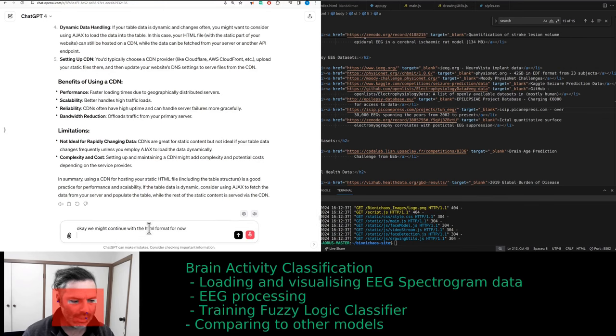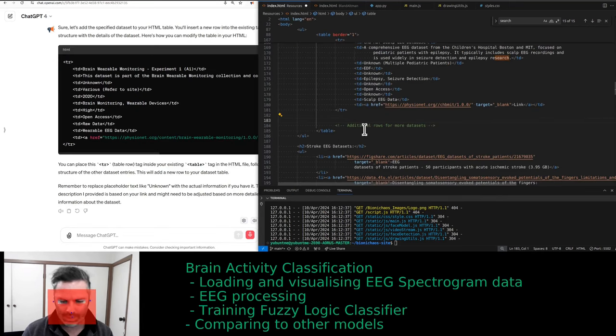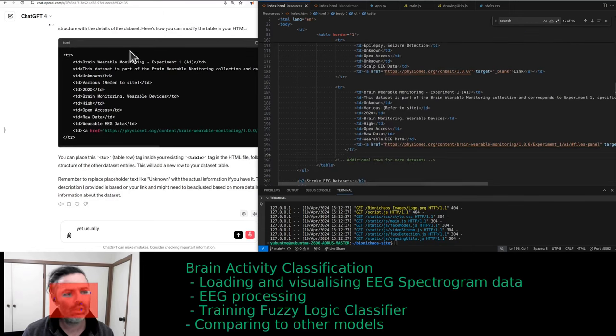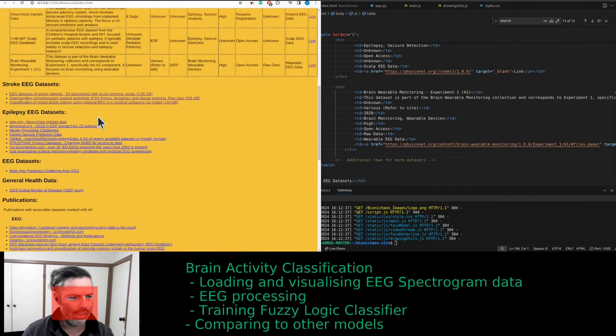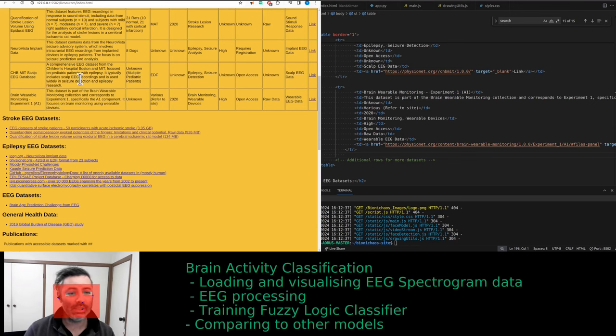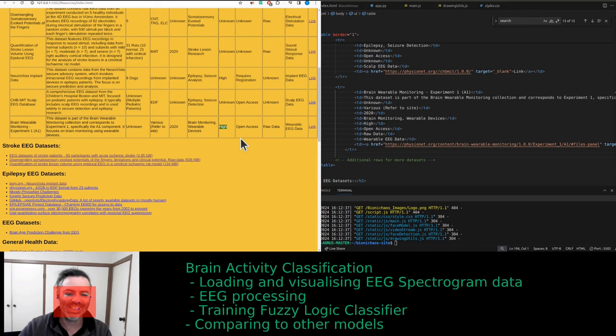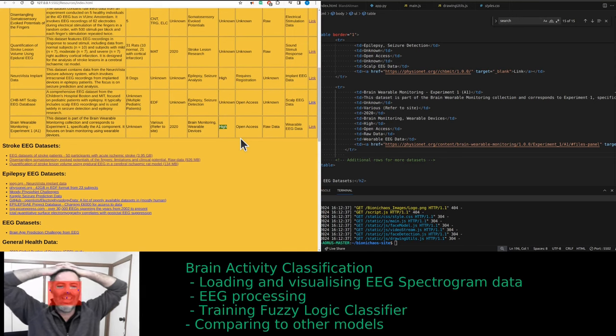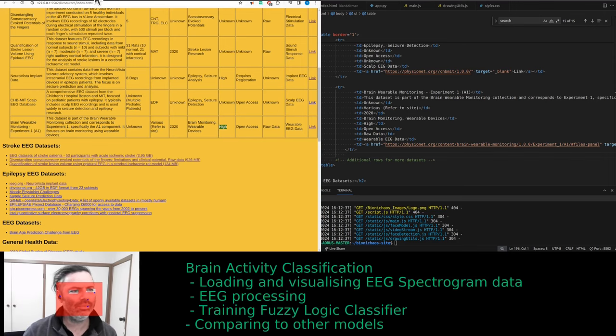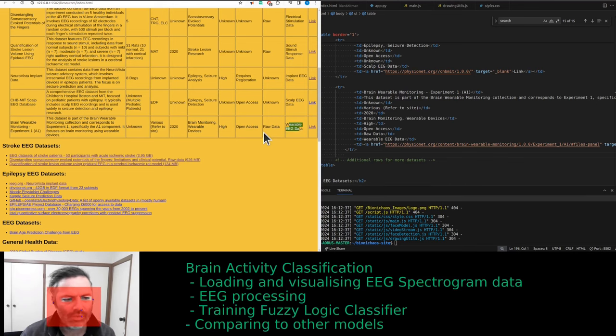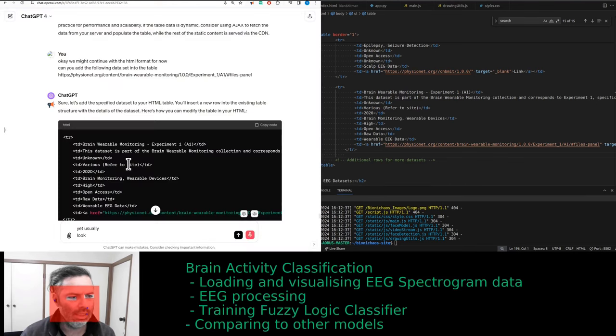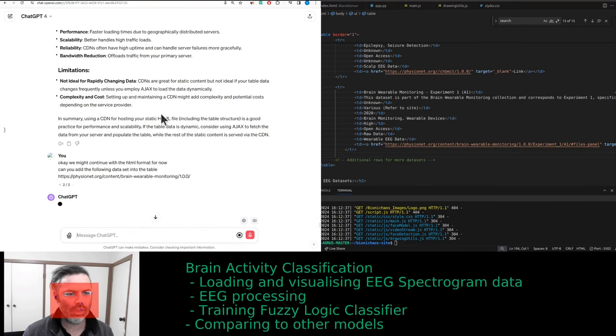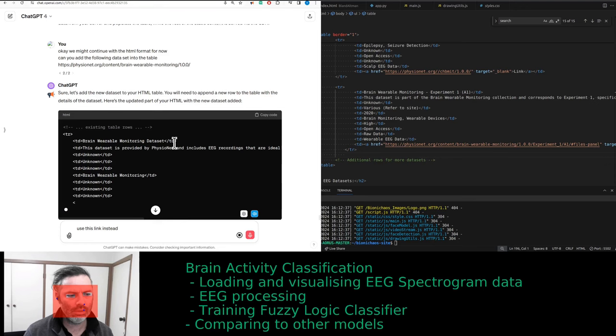Okay, we might continue with the HTML format for now. Can you add the following dataset into the table? Yeah, did you actually look at the link? Brain wearable monitoring experiment. Why is it experiment A1? How do you know the quality? How do you know the quality is high? 2020? No, it's 2023. Where did you get 2020 from? We need to add if it's EEG. I don't think you actually looked at the link.